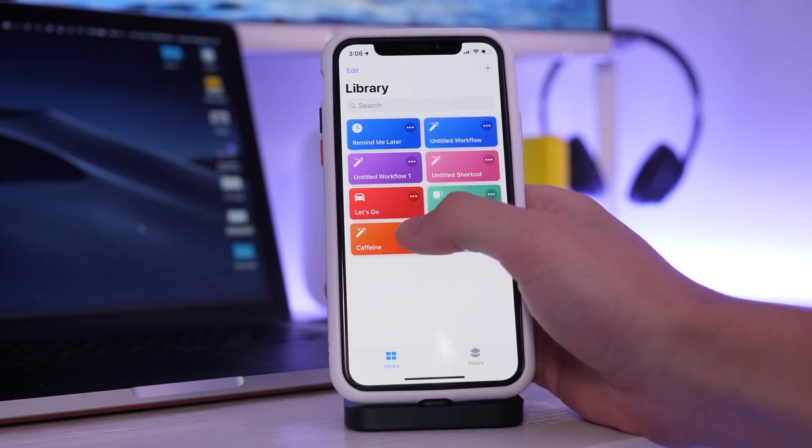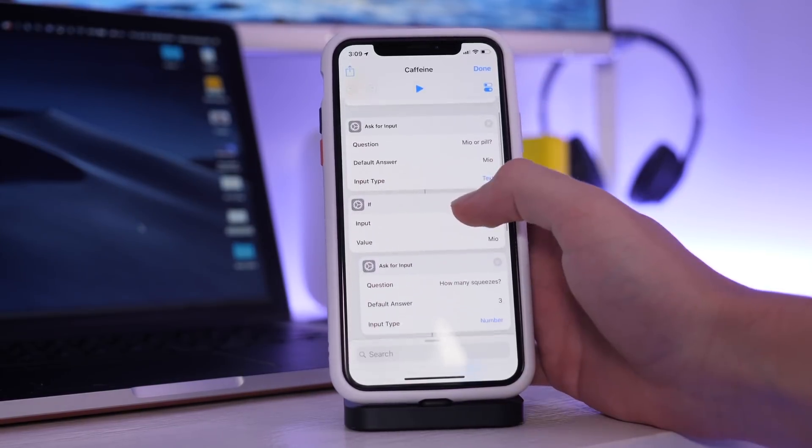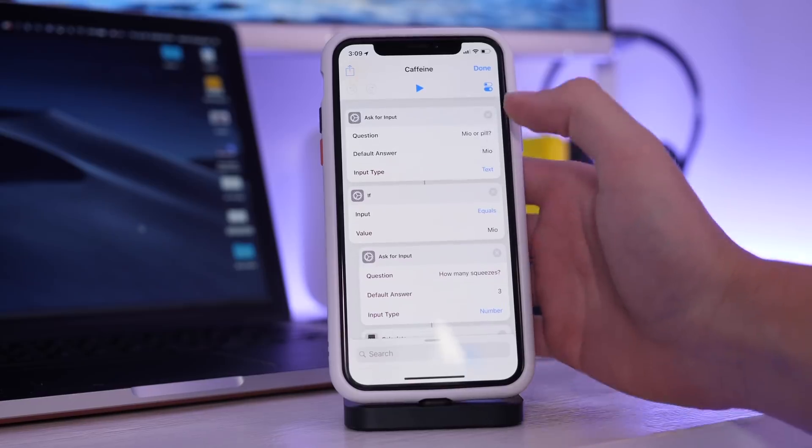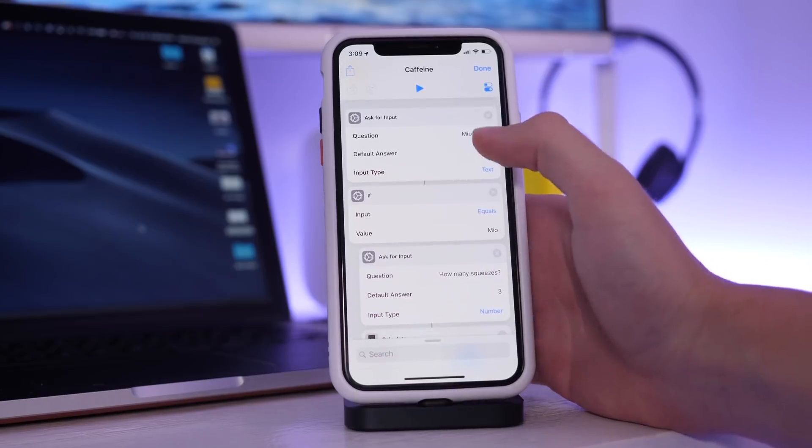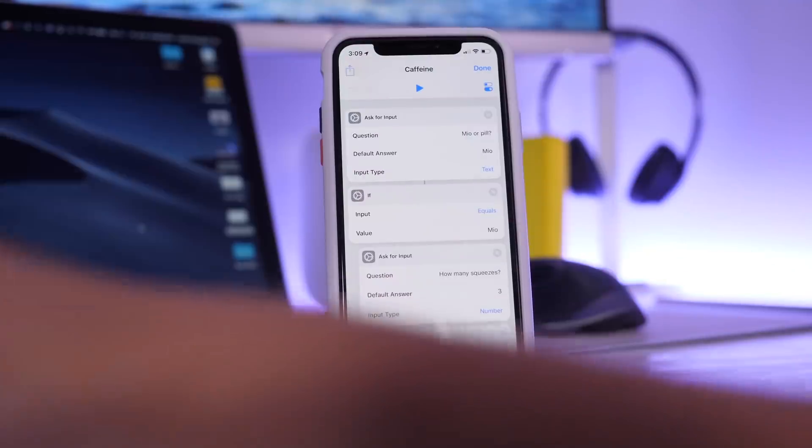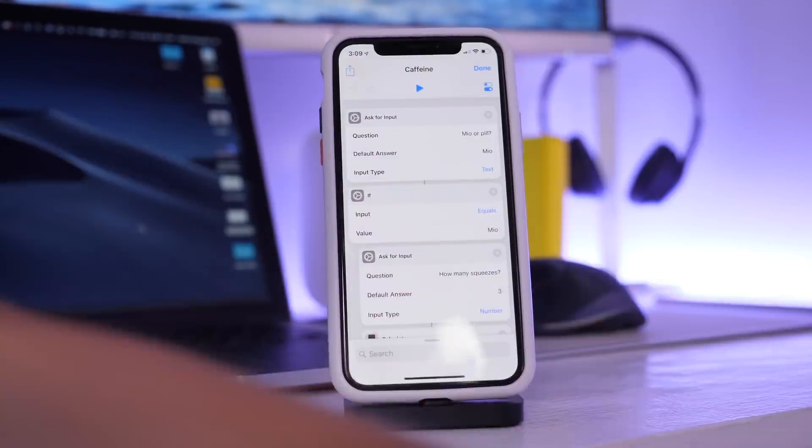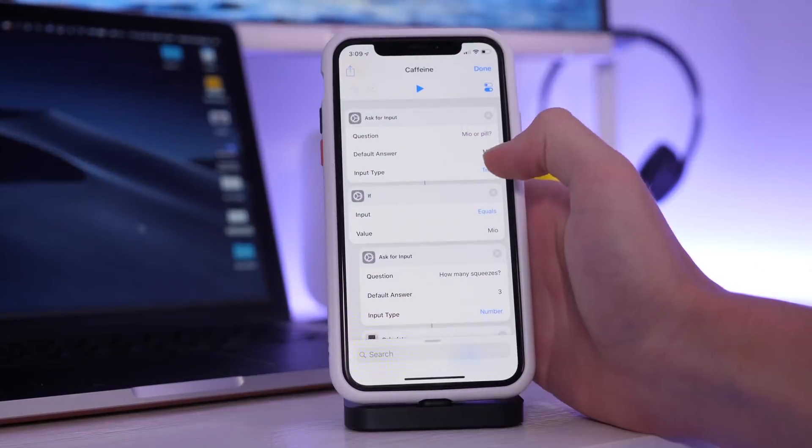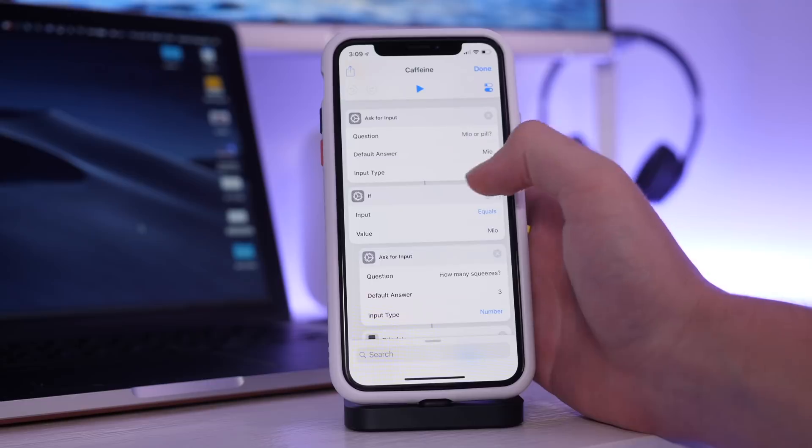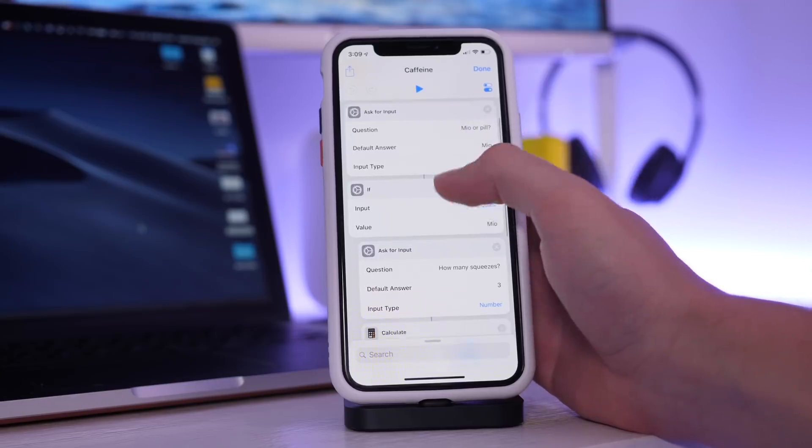Now I have another one created which I call caffeine. When I do this it asks for an input. It will say Mio or pill, Mio being Mio energy or pill being a caffeine pill. The default answer is Mio because that's what I use more often than not. But my input type is text so I can make it into pill.